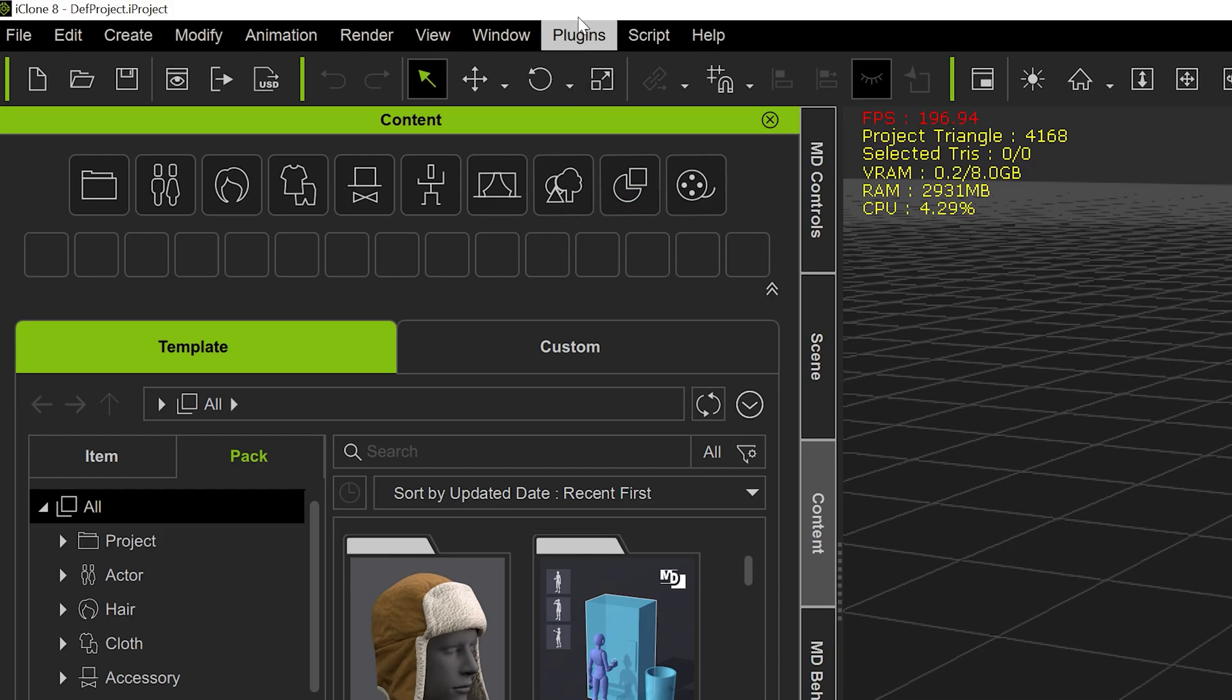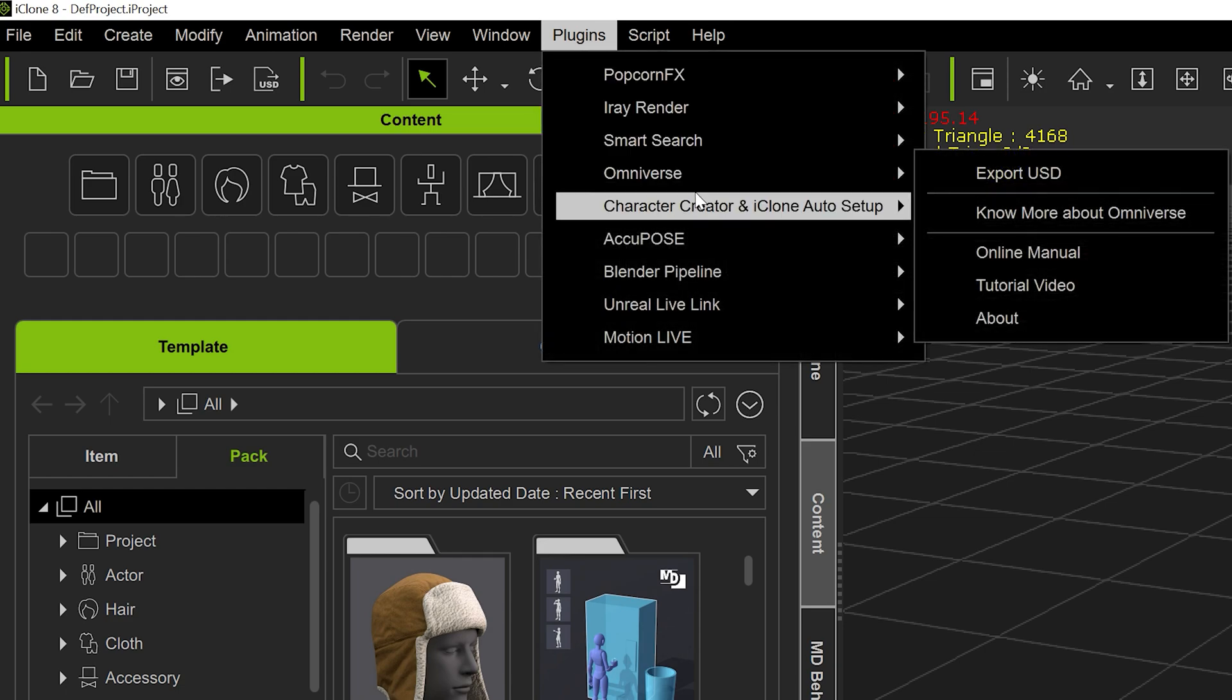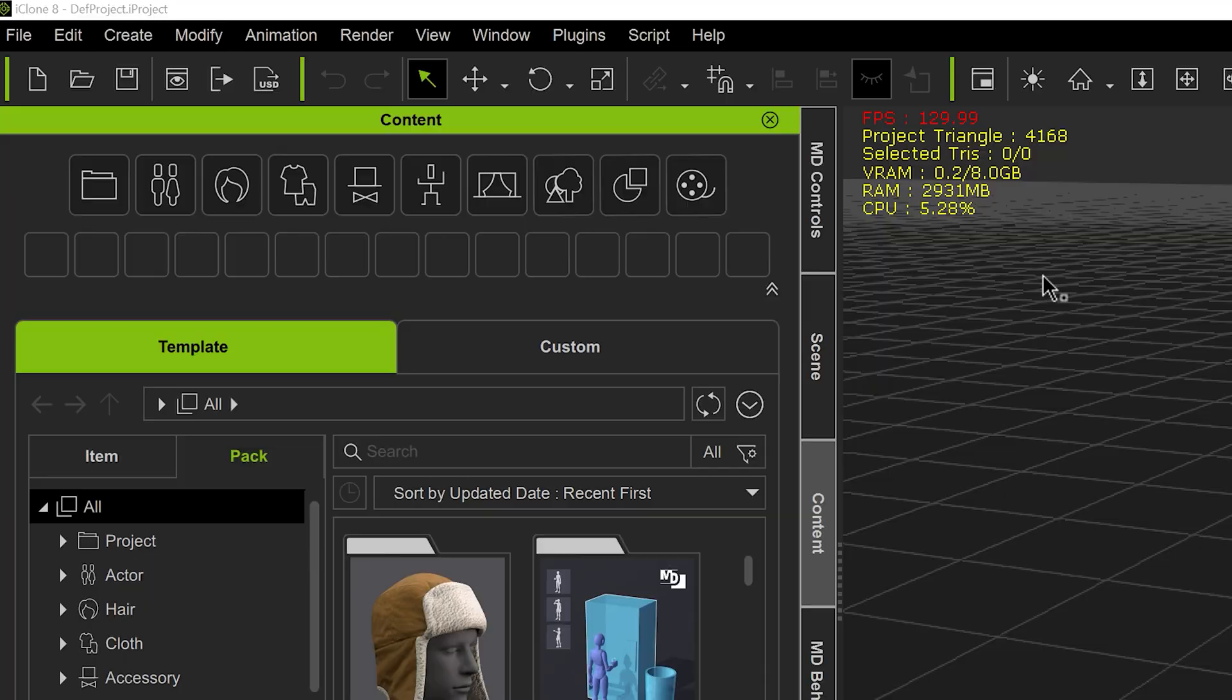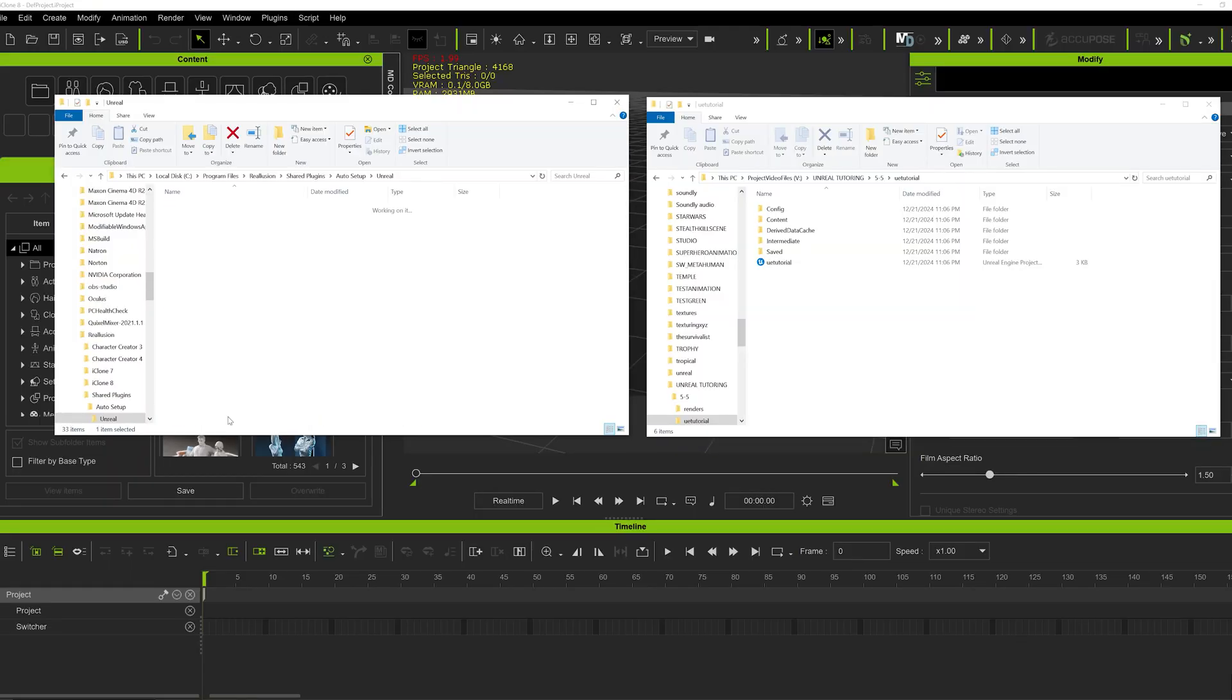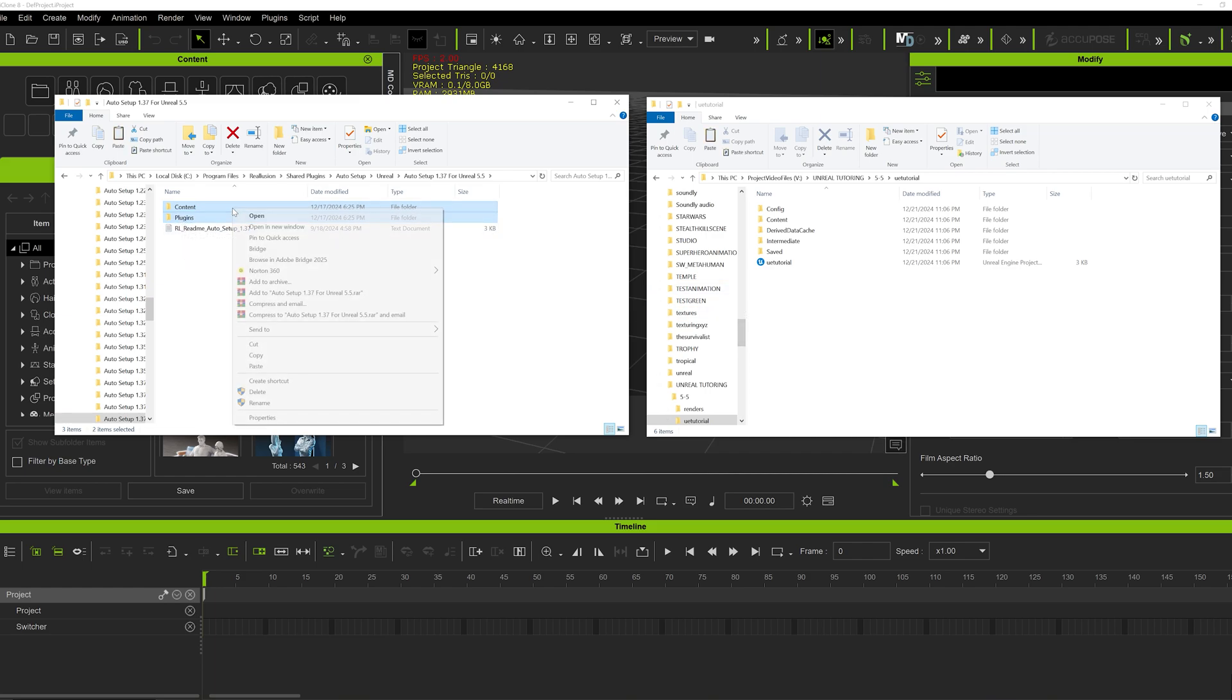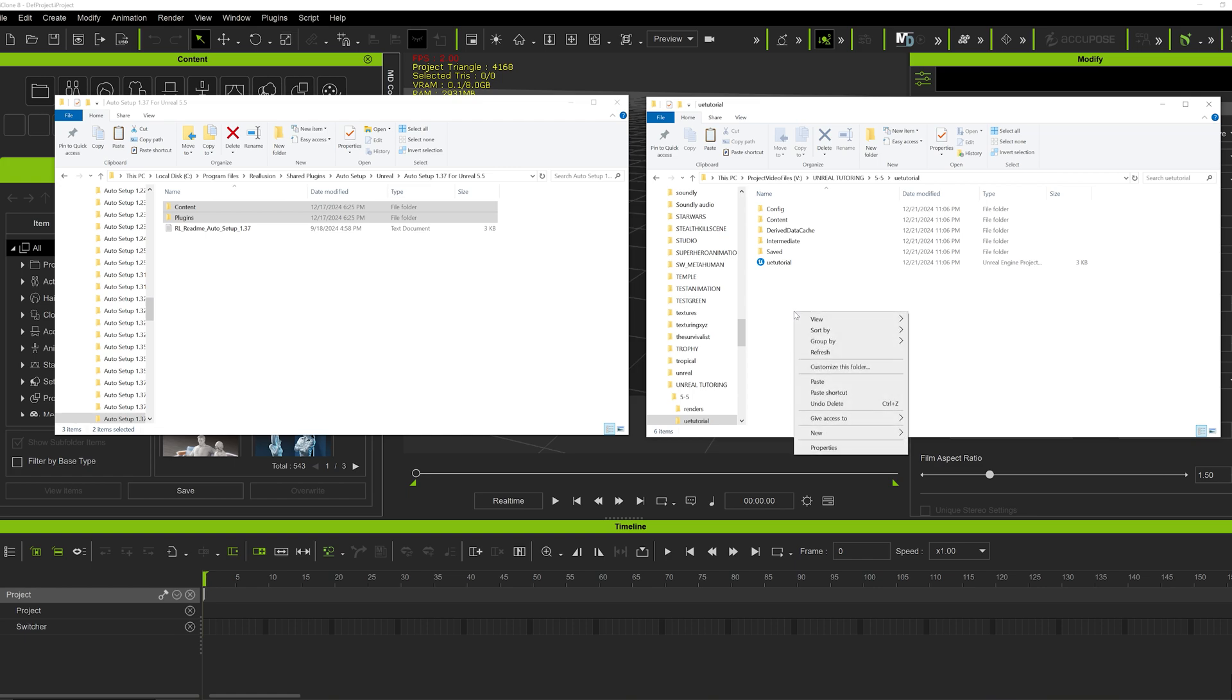In iClone, go to Plugins, Character Creator in iClone Auto Setup, Browse Files. This is going to open up the folder, so you're going to open that and copy the content and plugins. Don't just drag them in, just copy it. You're going to paste them in the same folder as your Unreal Engine project, as seen below.